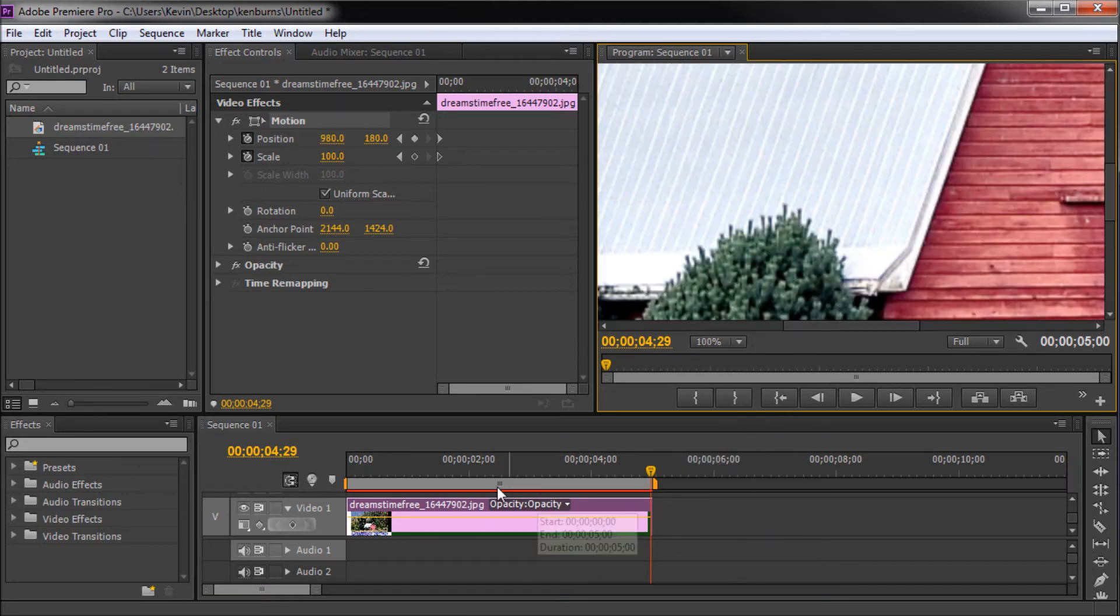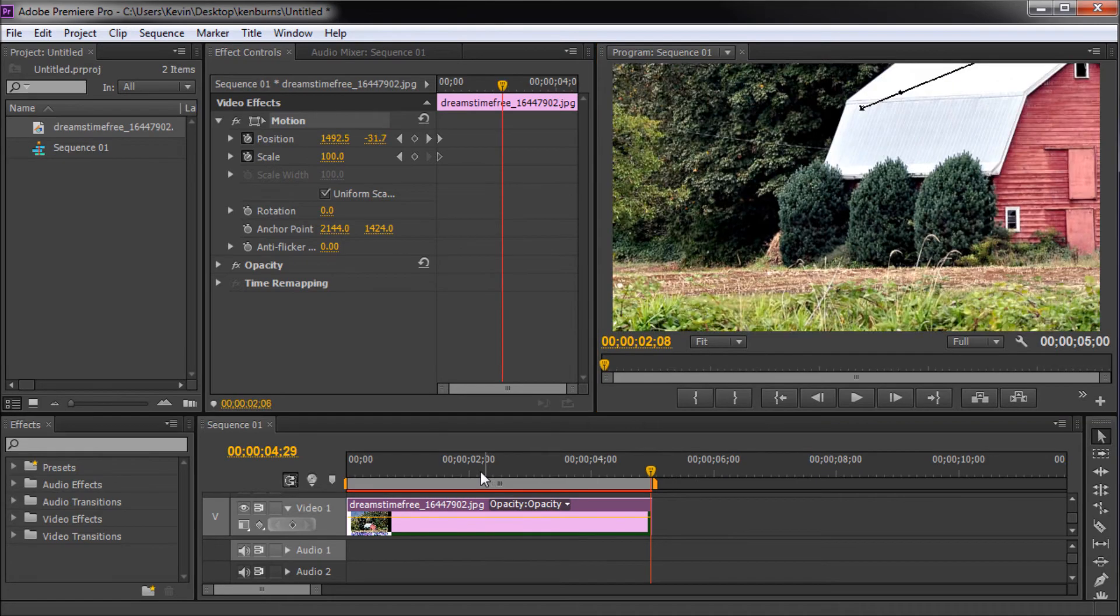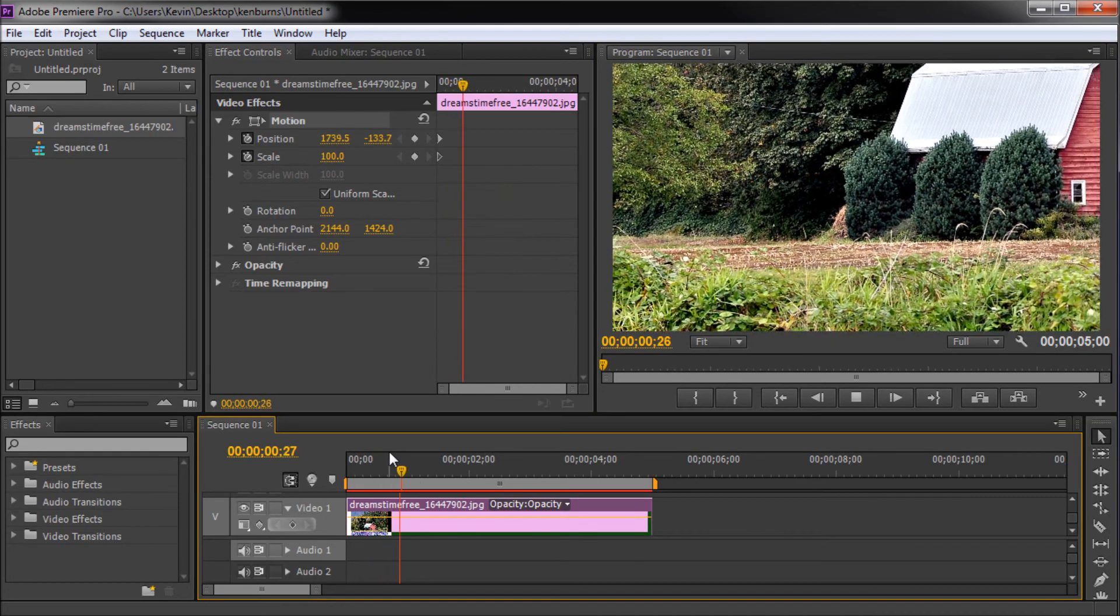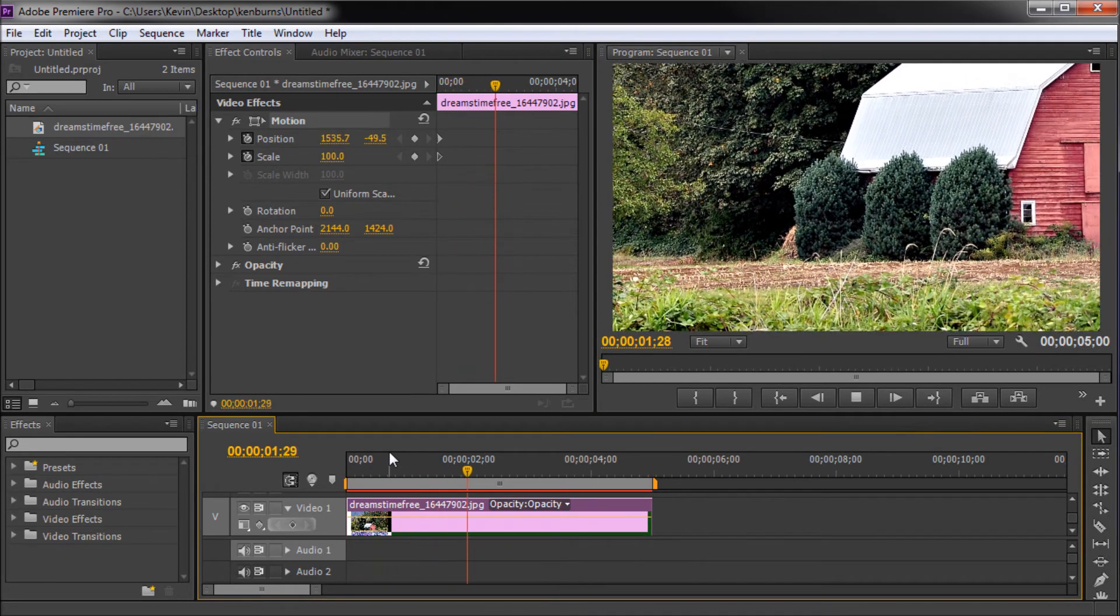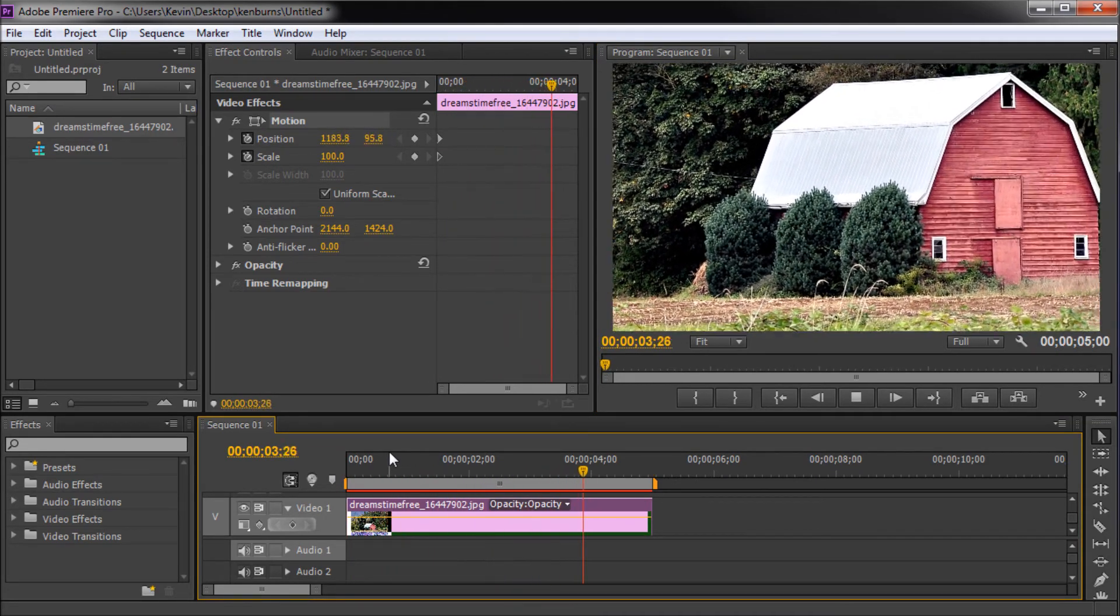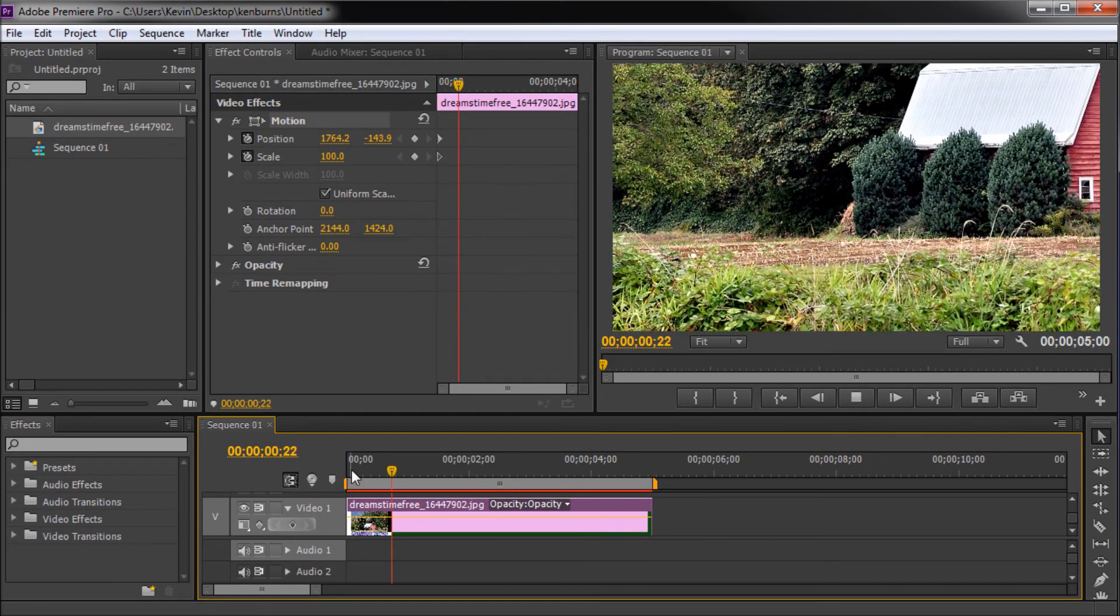So now if we view this final animation you'll be able to see that we have a nice subtle movement over the duration of the still image. This has been a 60 second tutorial by River City Graphics.